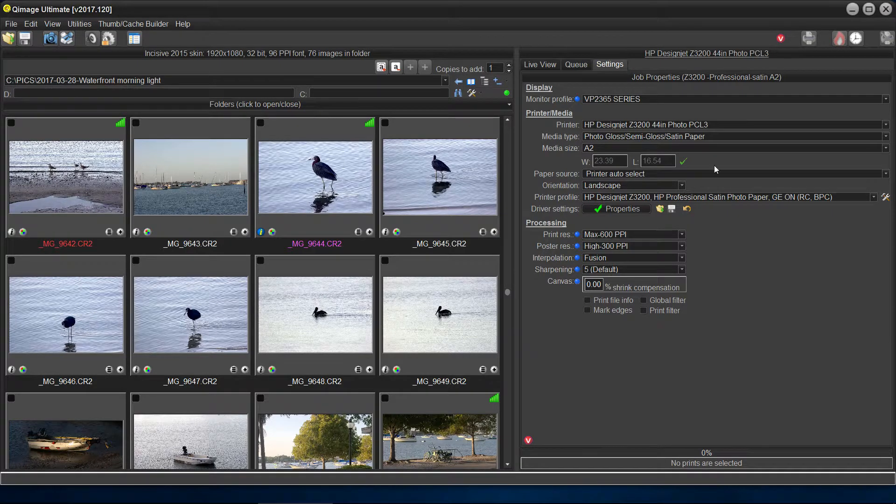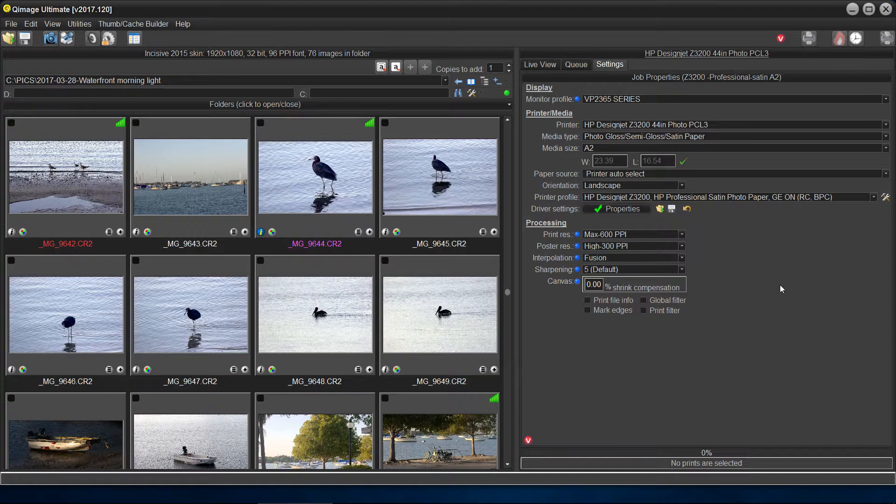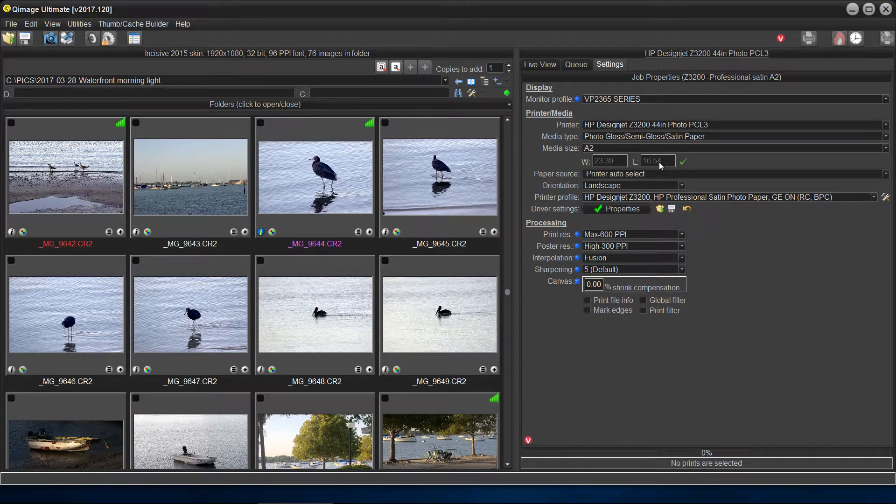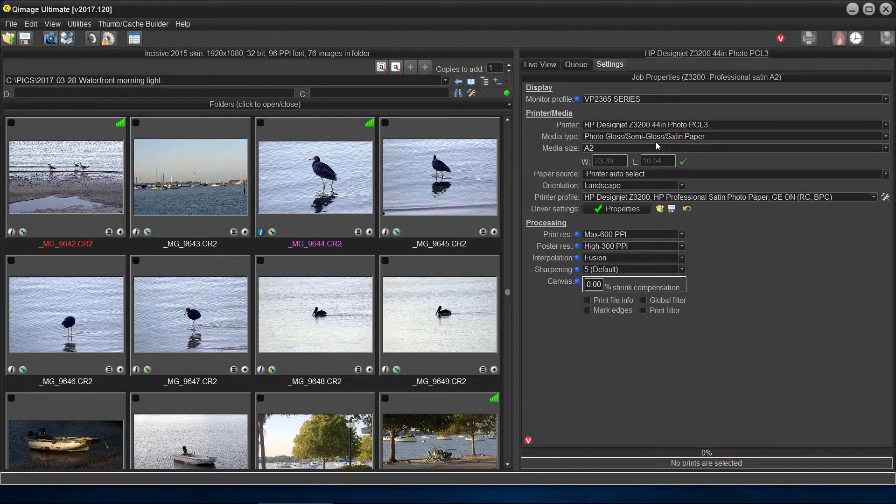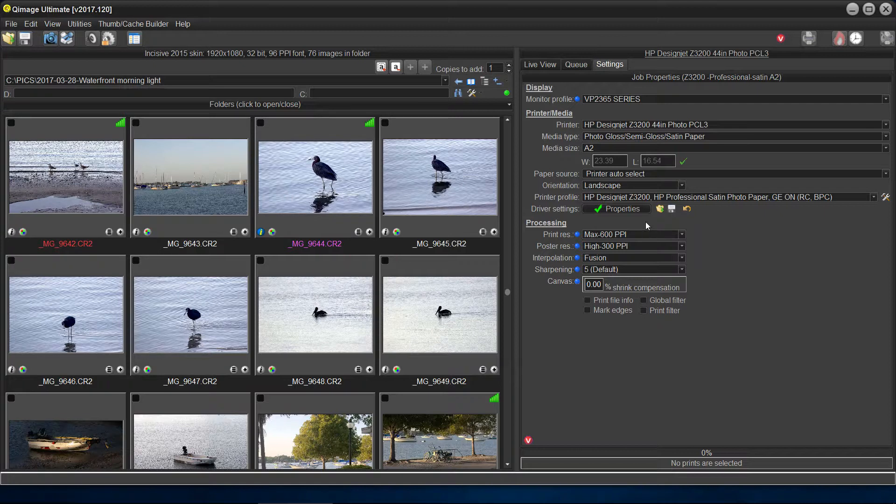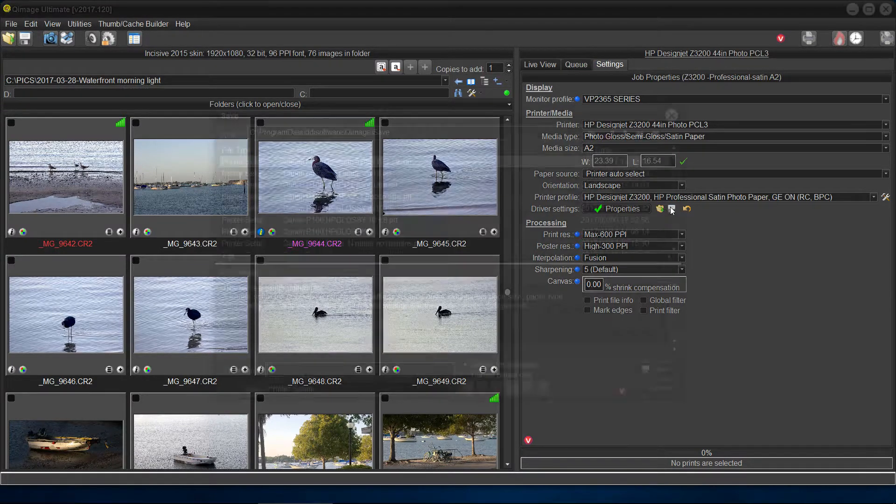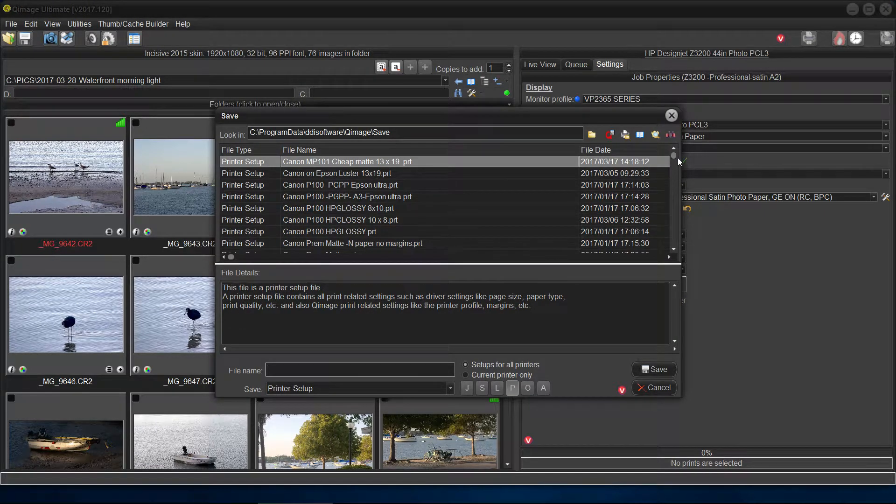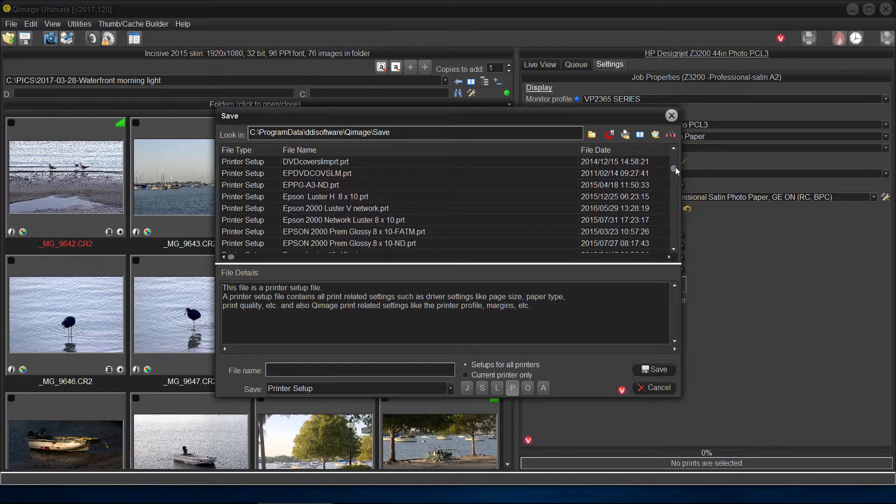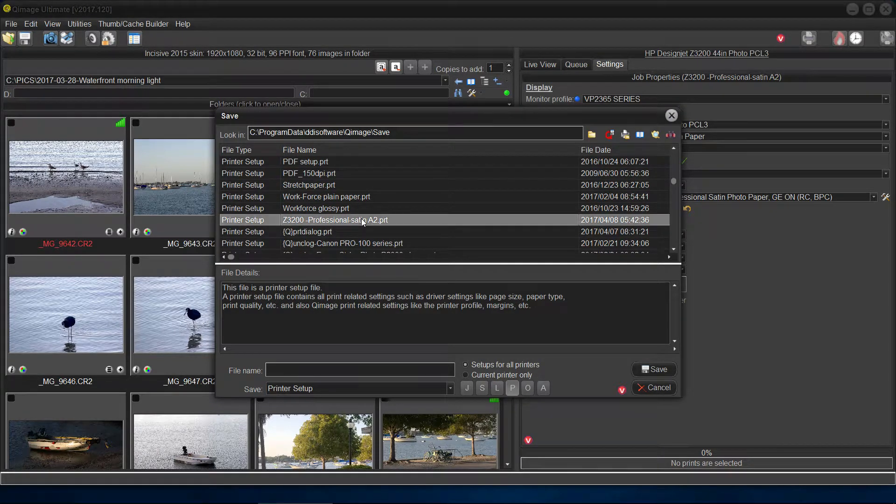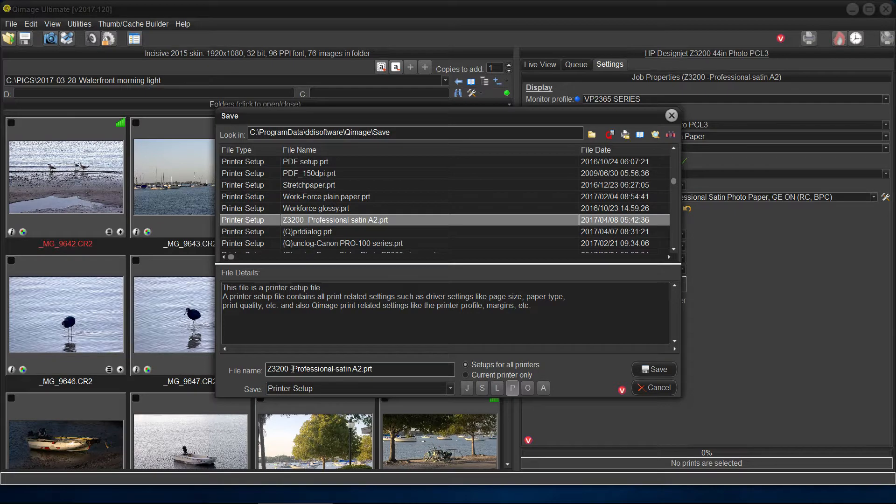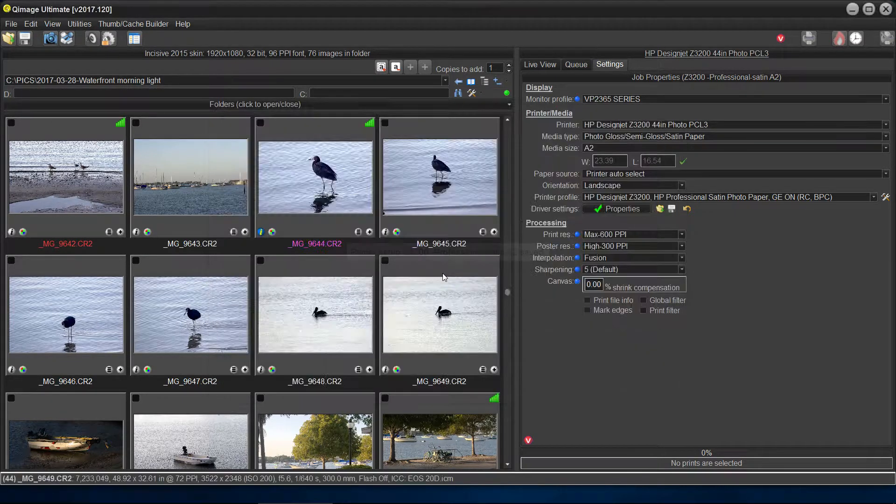That's a lot of messing around. You know, set the paper size, set the quality, set the profile, set everything up like that. You don't have to do that every time. What we do, or what I do, is I click the save button like this, and I give this thing a name. Now, I've already done it to save time, but nevertheless, I gave it a name, and there it is, Z3200 Professional Satin, like that. So I would type that in here, say save, and it's saved.